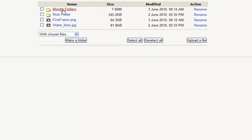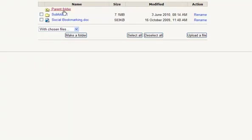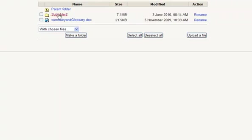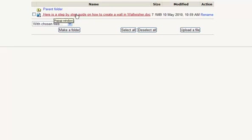Then in the Moodle Folders, when you click into it, you can see there's a sub-folder and the document I had. Another sub-folder with the other document in there, and inside the sub-folder there's this document. So it's kept that structure that I'd created originally.